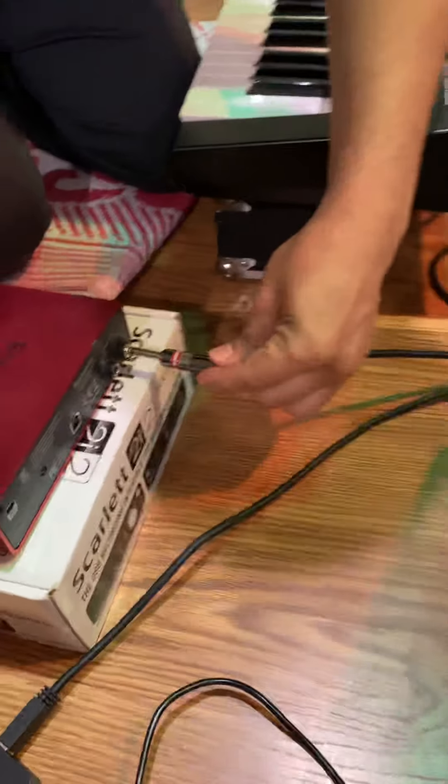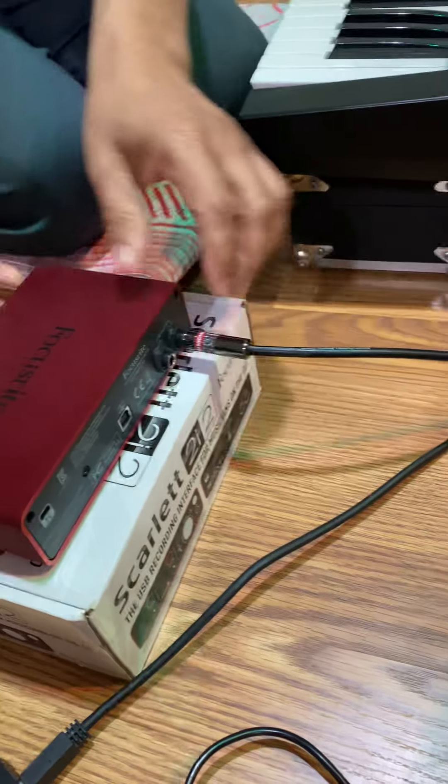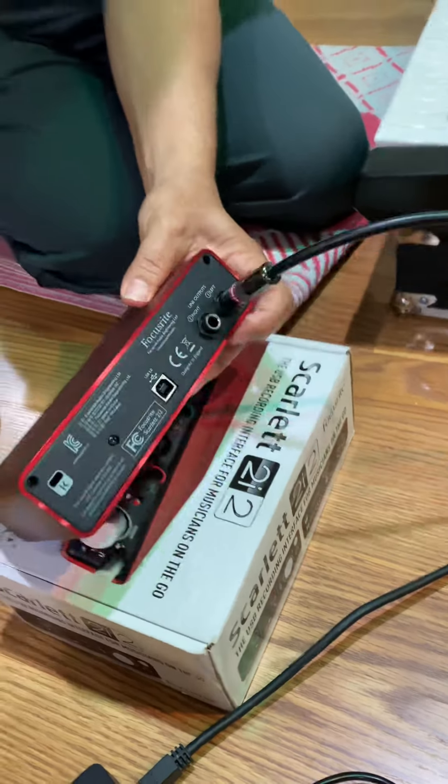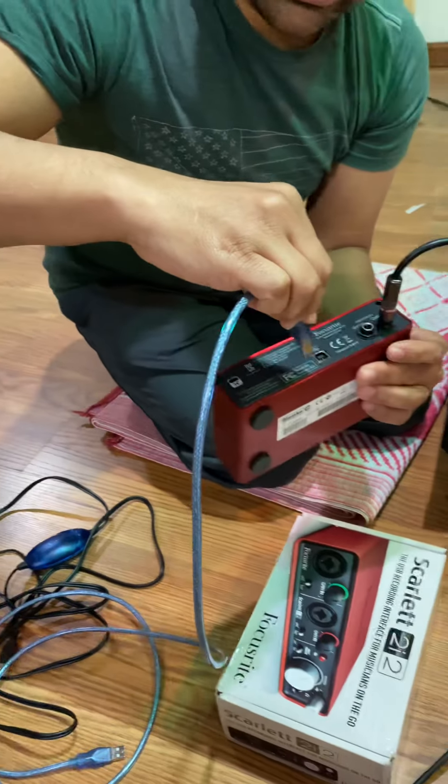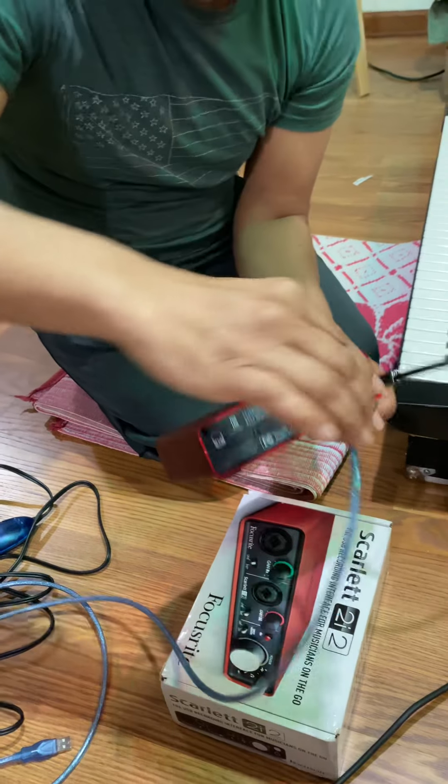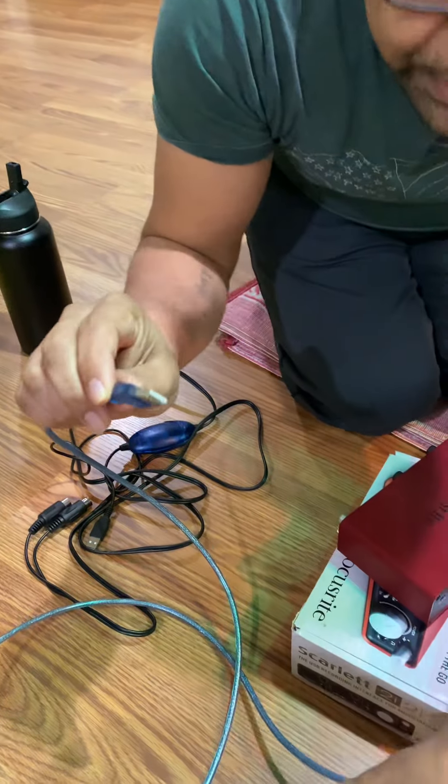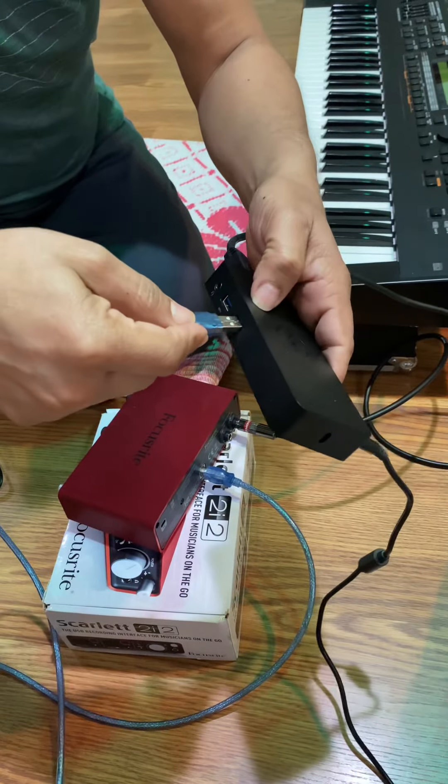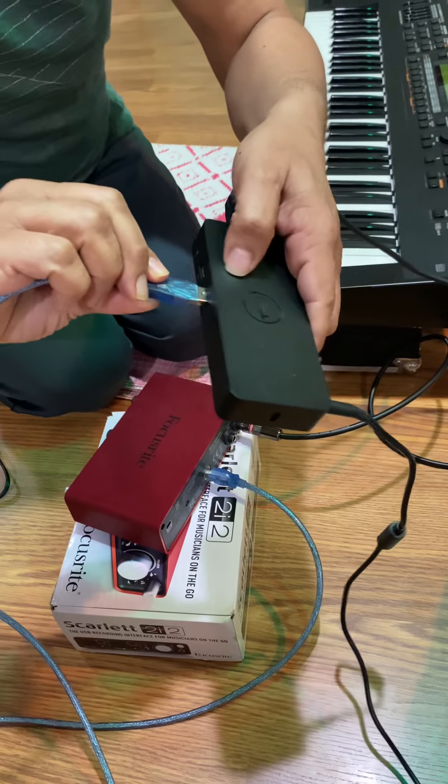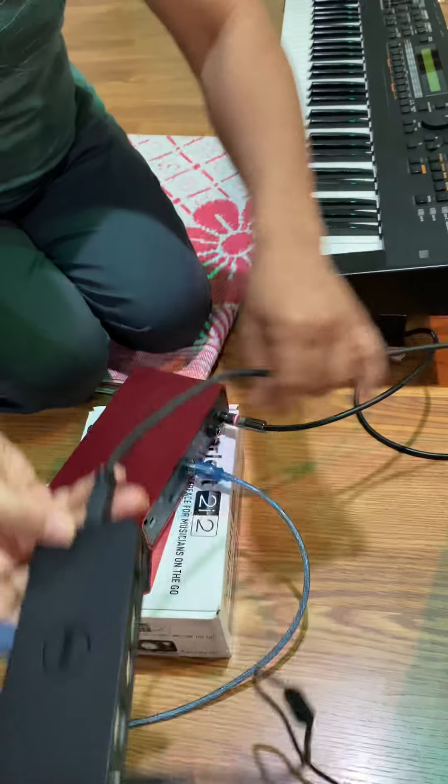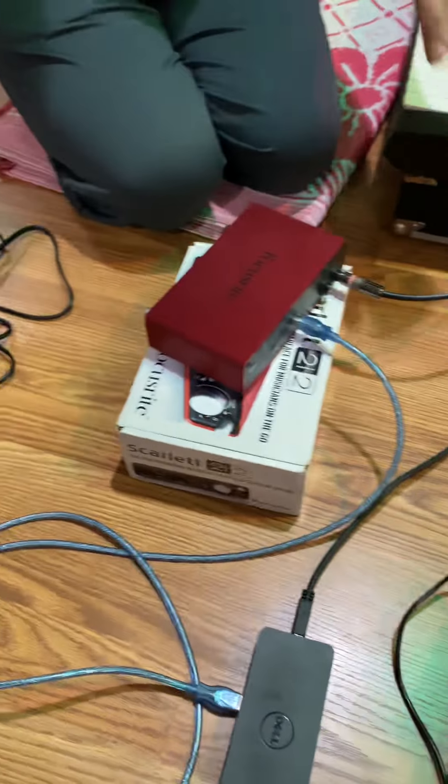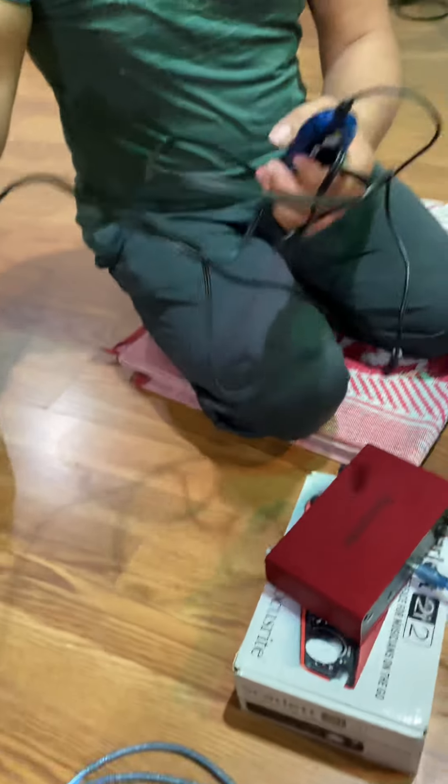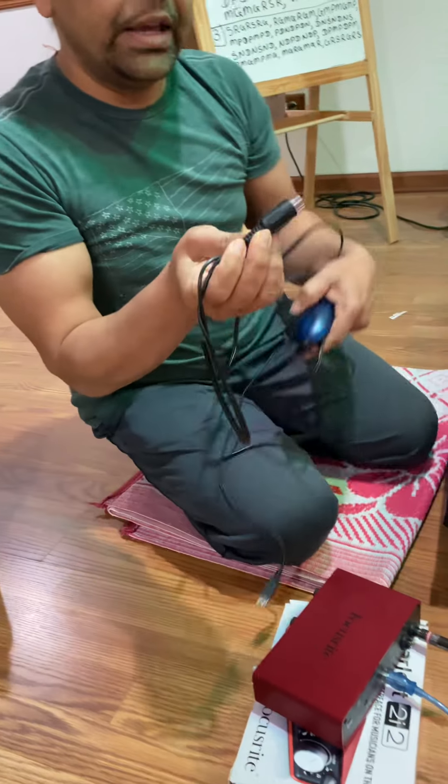This will go right here, put it this way. So this got connected. This is my MIDI cable.